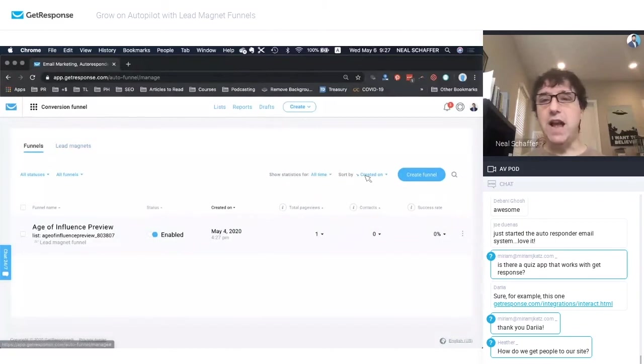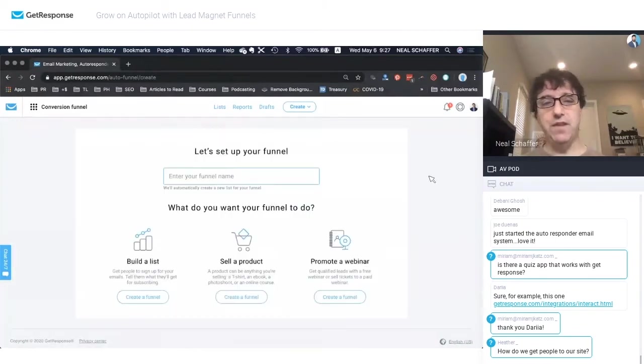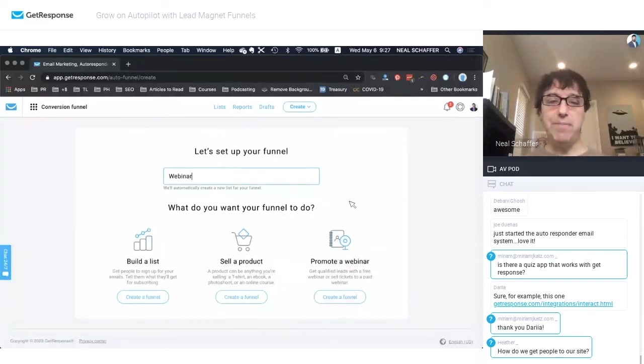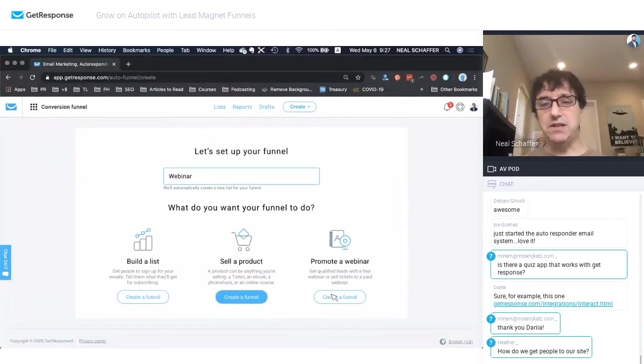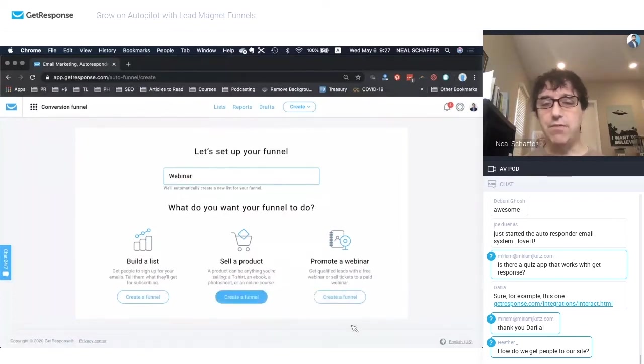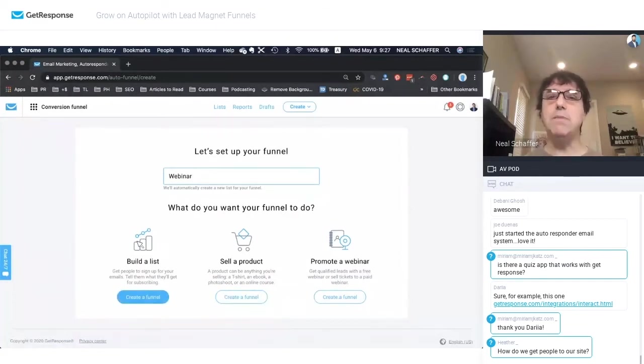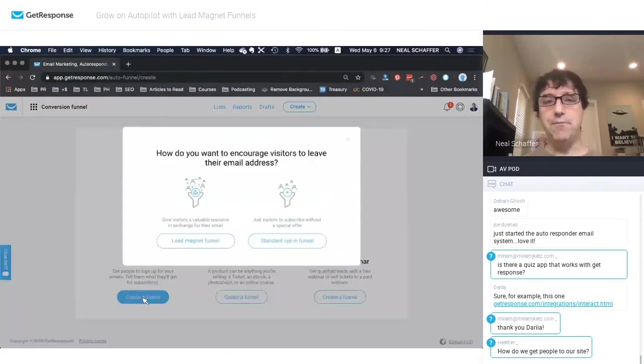And what we're going to look at here is creating a new funnel. So let's call this new funnel webinar. And obviously, we can use this funnel to promote different things, whether we want to sell a product, promote a webinar, or build a list. Today, we're talking about list building. So let's go here and create a funnel.